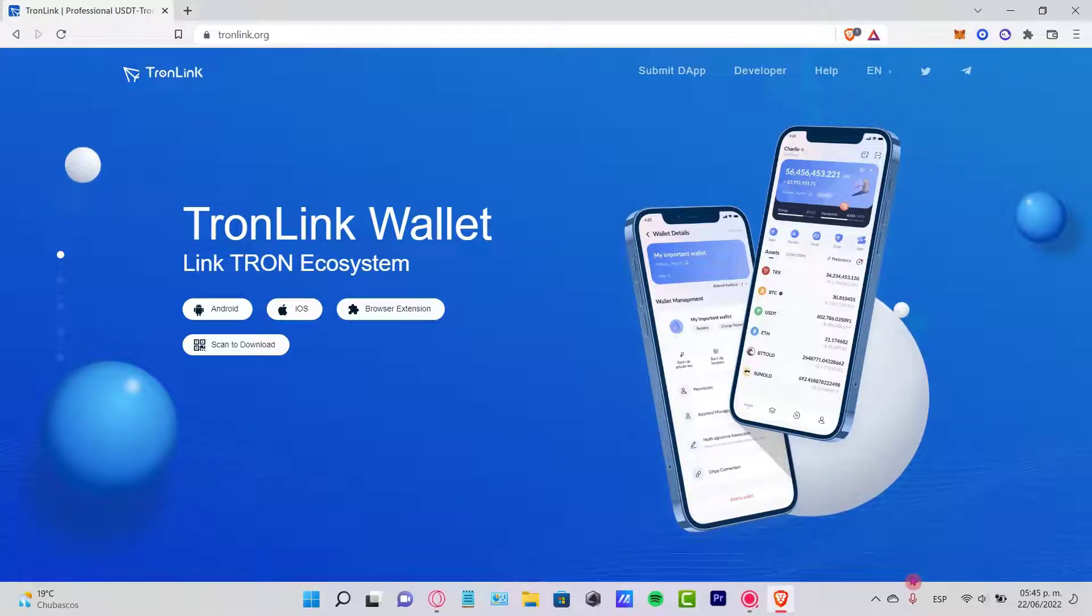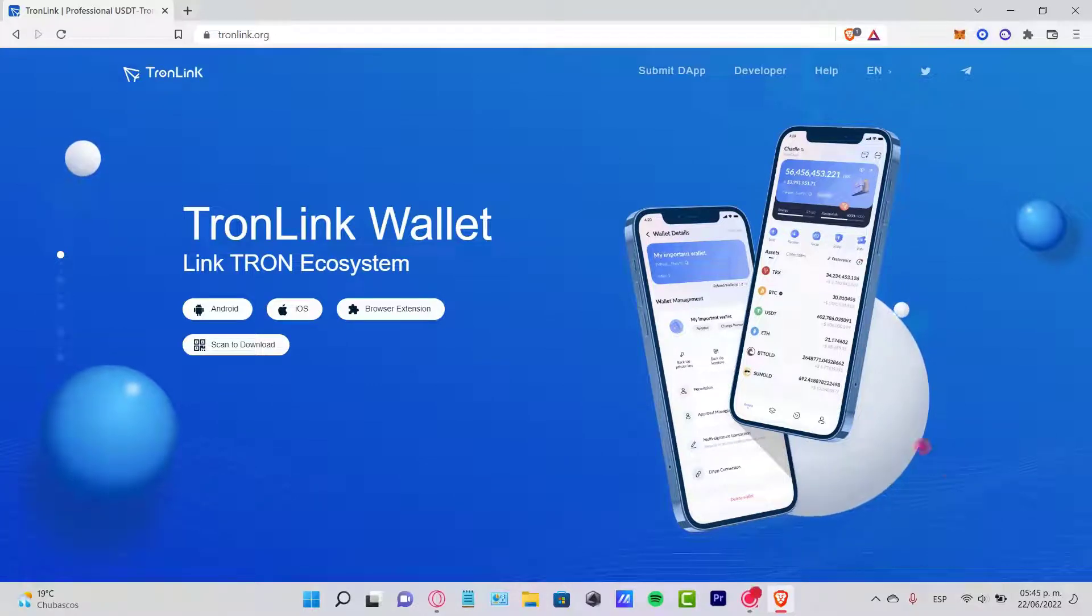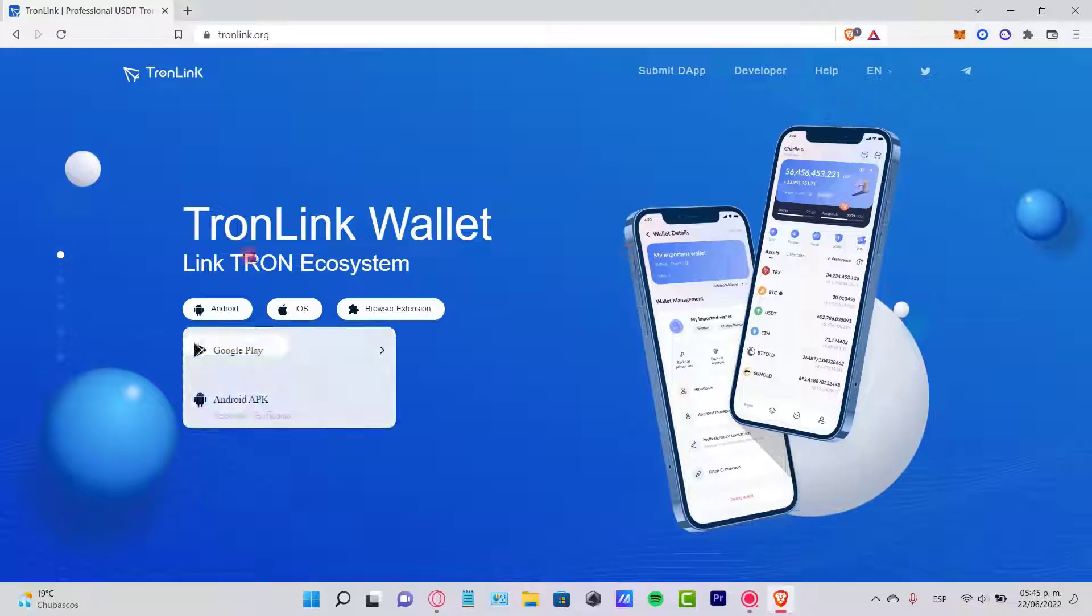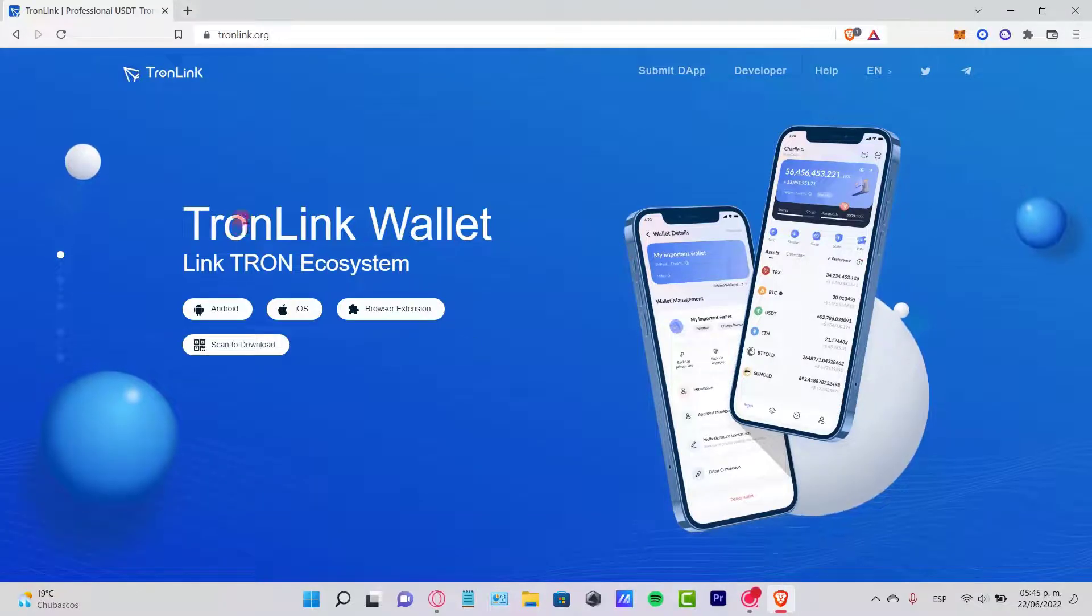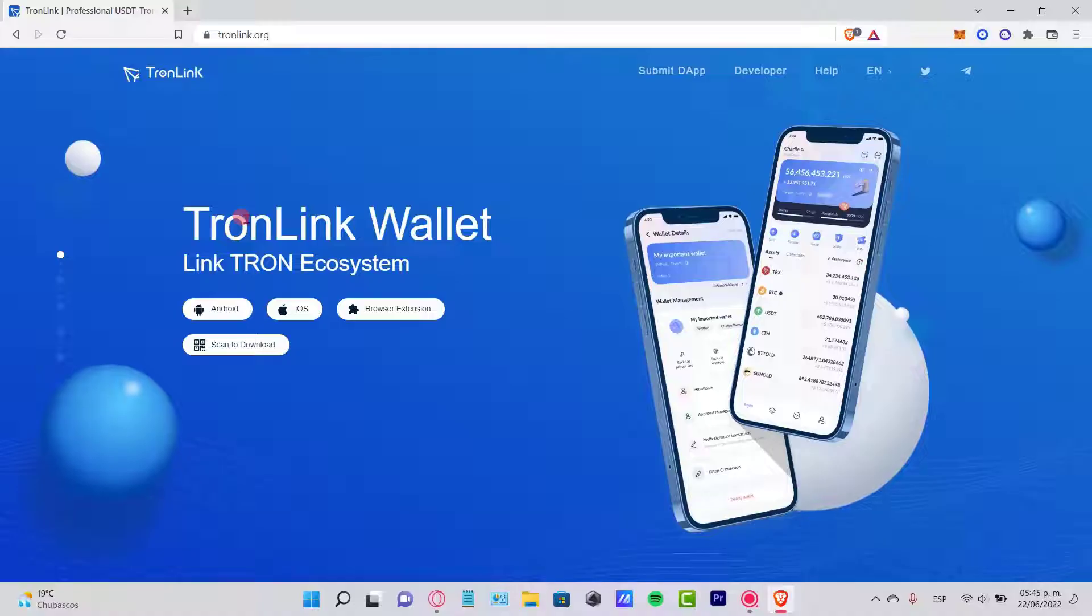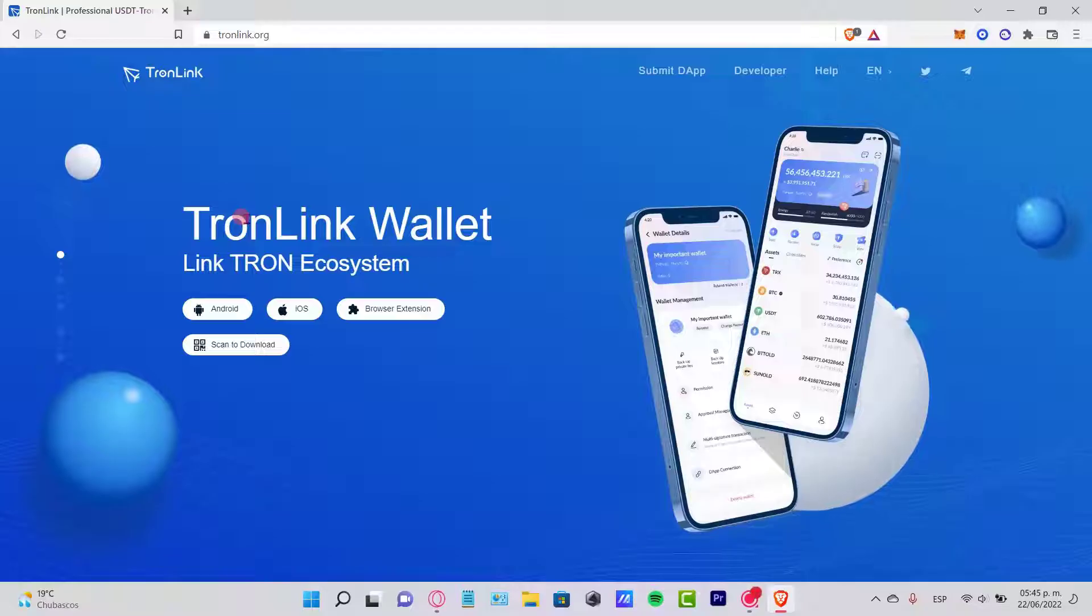Hey guys, welcome to this new video. In this tutorial, let's take a look at how we can fund some tokens into the TronLink wallet.